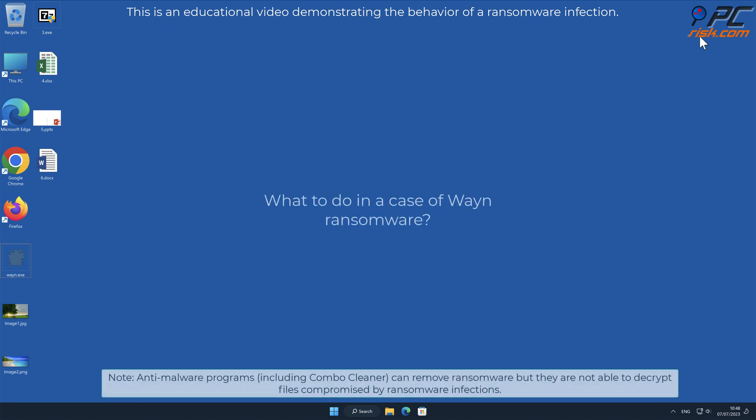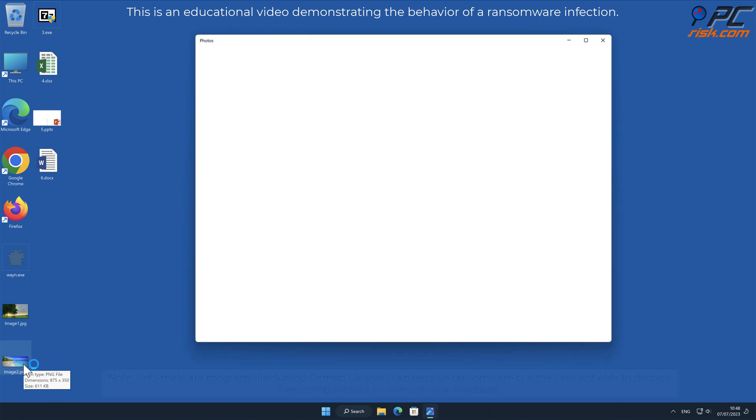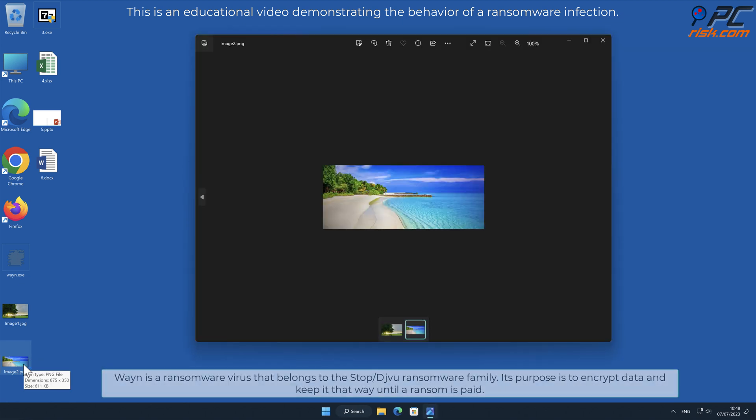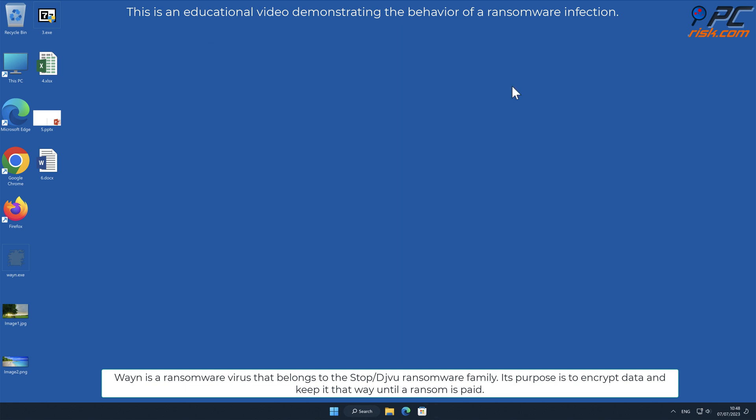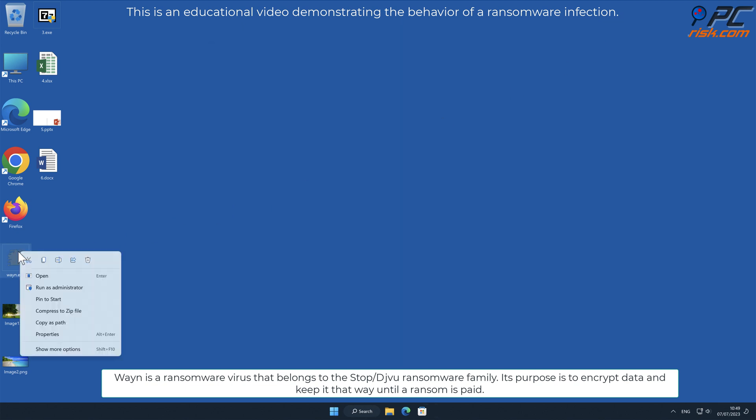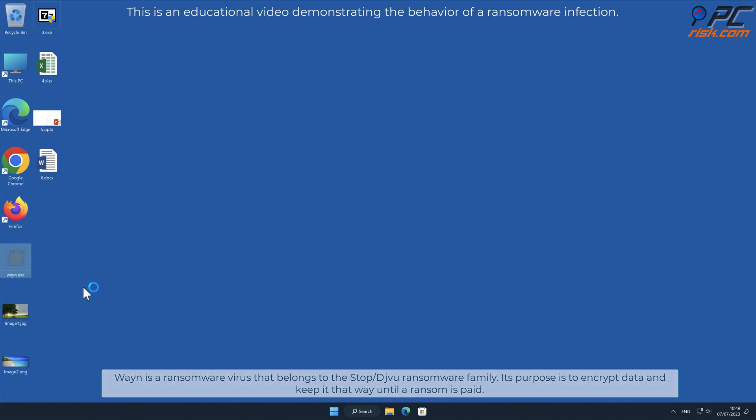In this video we will talk about WAYN, a ransomware virus that targets Windows computers. WAYN is a ransomware virus that belongs to the stop slash deja vu ransomware family. Its purpose is to encrypt data and keep it that way until a ransom is paid.